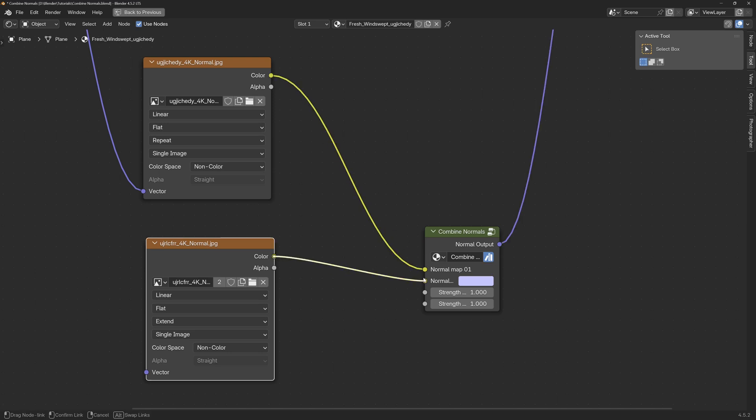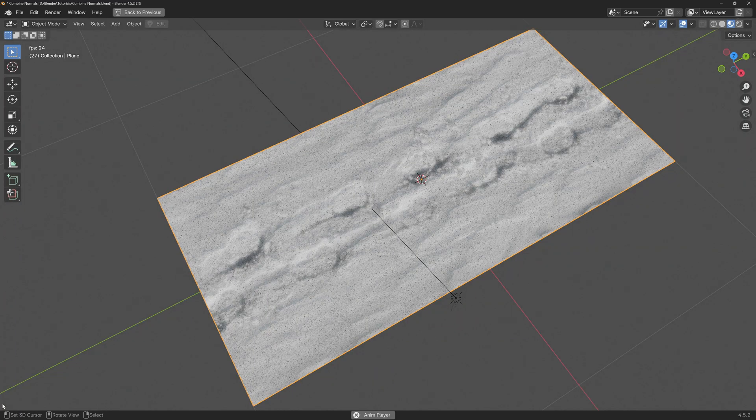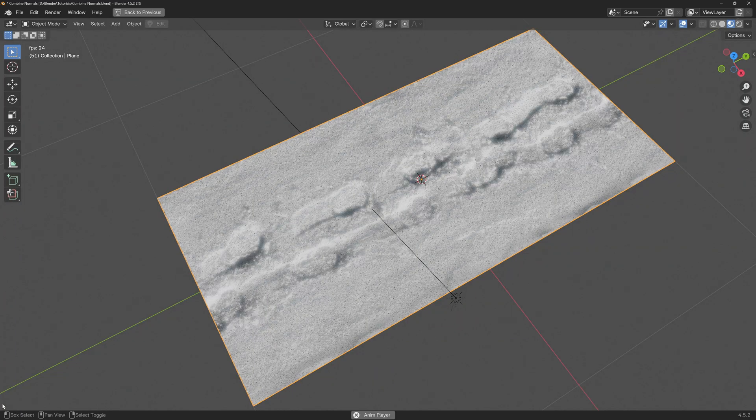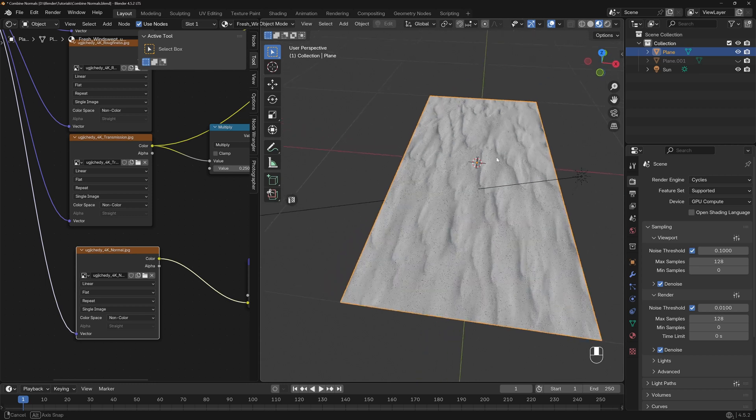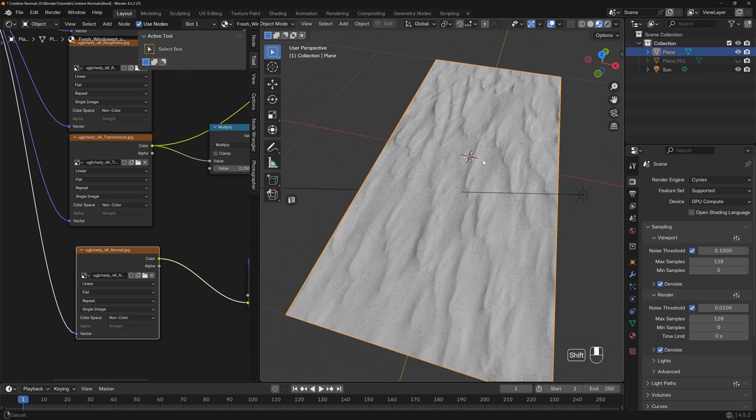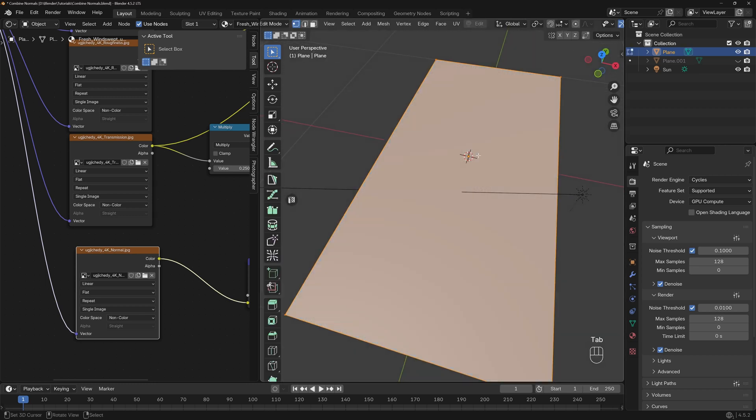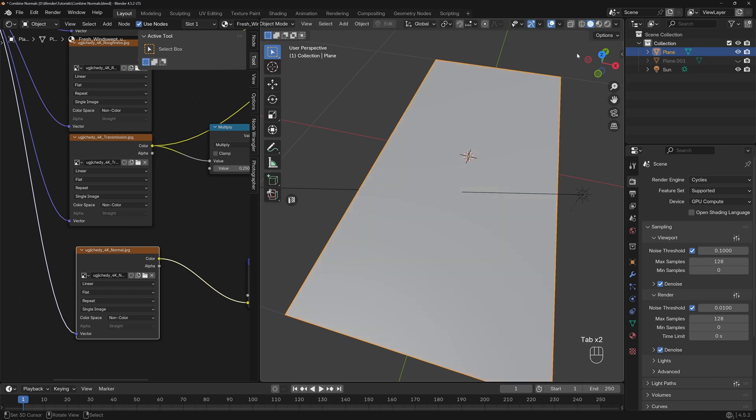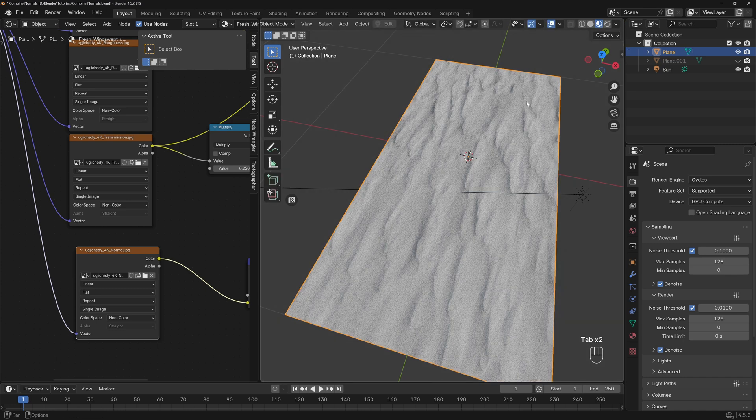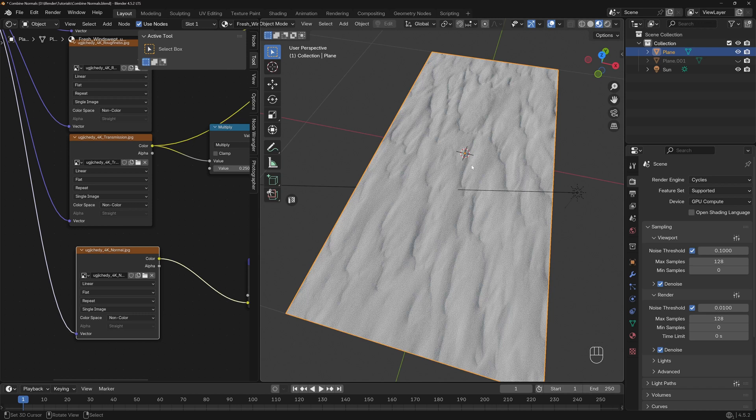Let me show you an easy way how to combine two normal maps together in order to achieve some cool effects. For example, we have this plane covered with snow. As you can see, this is just a simple plane without subdivisions or anything, just one face, and all these snow details are fake details or free details coming from a normal map.